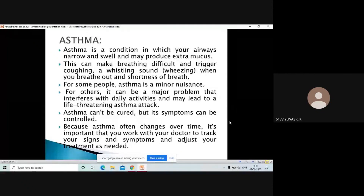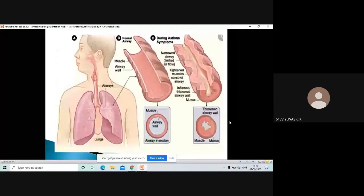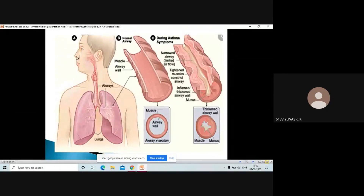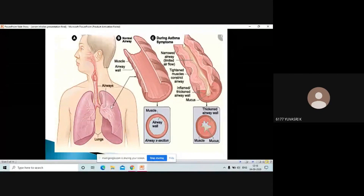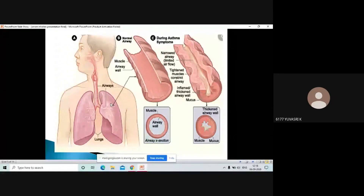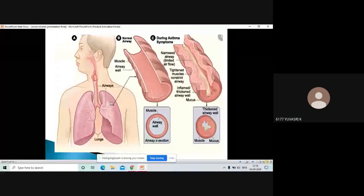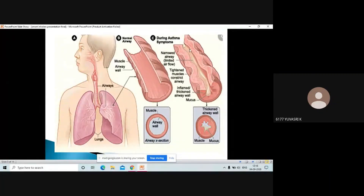In this slide you can see a person who breathes in through their nose, then mouth, then pharynx, then trachea — the windpipe — then the bronchi, then the bronchioles, and at the end we have the alveoli. In the alveoli, the exchange of gases takes place: we take in oxygen and deliver carbon dioxide. This is the normal person's bronchiole where air can move freely in and out.